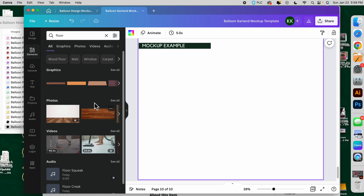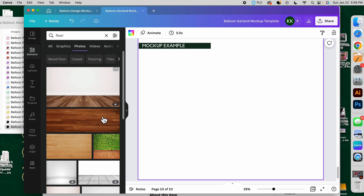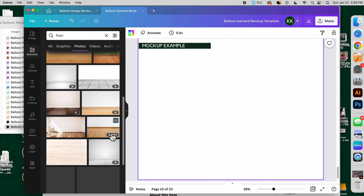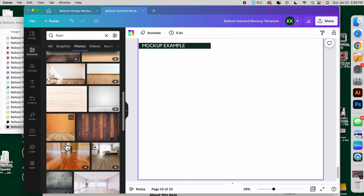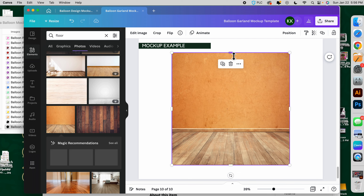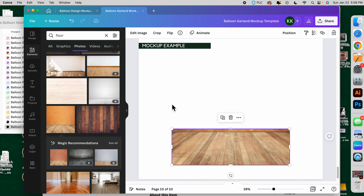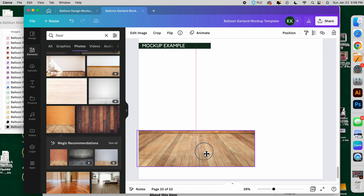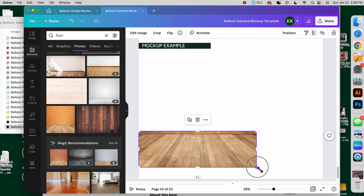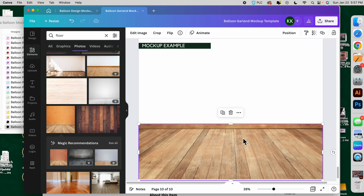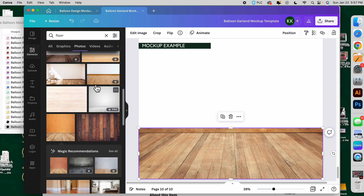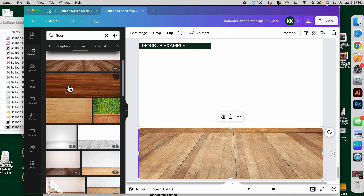I'm going to go to elements and search 'floor.' Another thing about Canva Pro is you have more options — these with crowns are the Canva Pro options, which I like better. You could use the free ones if you want to, like you could use this free floor and cut out the space. I'm going to show the free way in case you don't want to get Canva Pro, but I highly suggest it — it has many more options for pictures and elements, not just the floor.